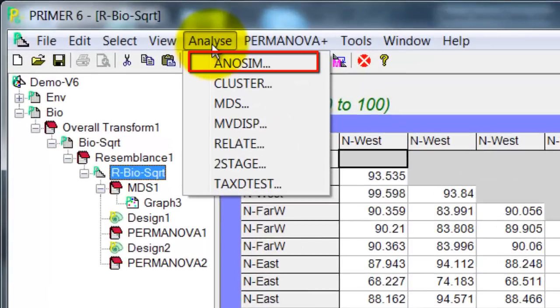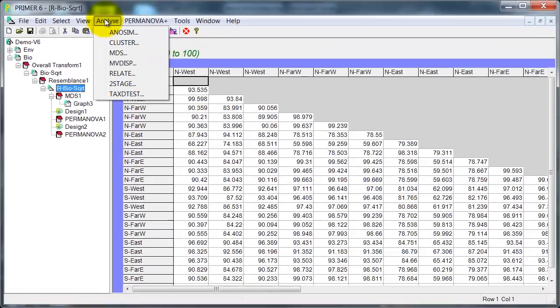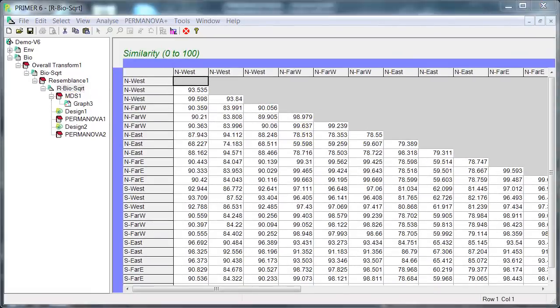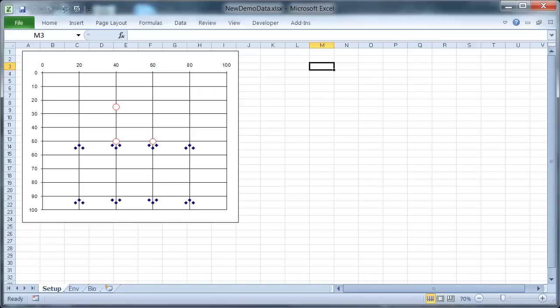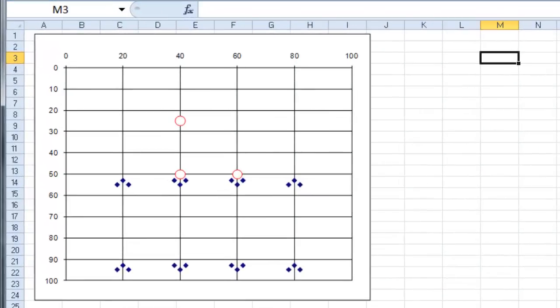Hello, Keith here. In this short video I am going to look at ANOSIM, which is one of the Primer routines for testing for significant differences among groups. Before I define that situation in more detail, let me just briefly introduce the situation I am working with. For a longer description of this, go to the first video in the series.